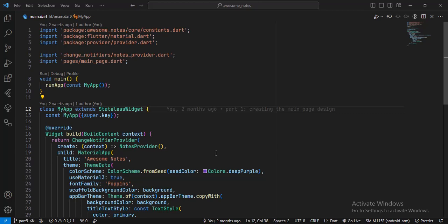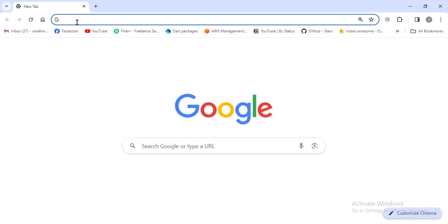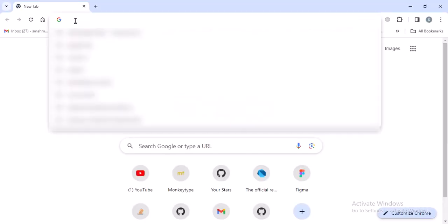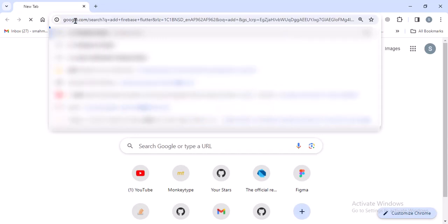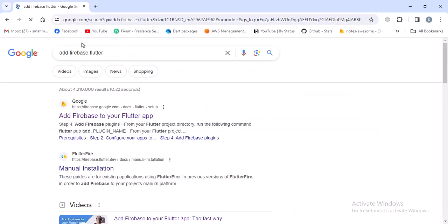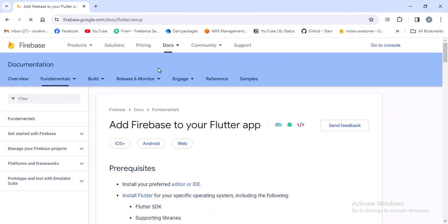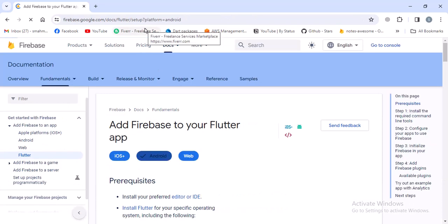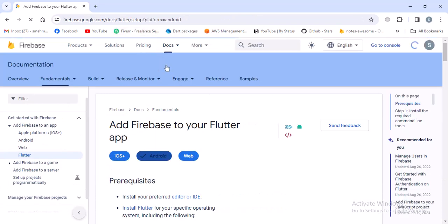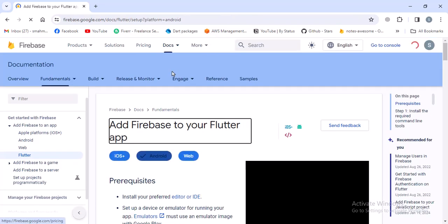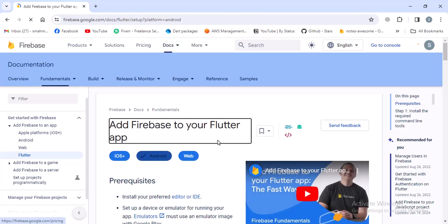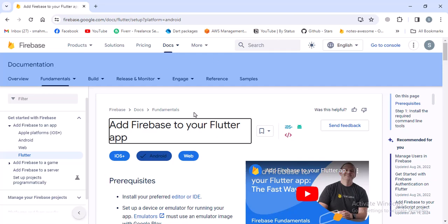To add Firebase, I will follow the official documentation from the Firebase website. I'll go to a browser and type 'add Flutter Firebase' and go to the first link. I will provide this link in the description section. I choose this way instead of doing it myself because in the future, if something changes in the process of adding Firebase to a Flutter application, then this page will be updated.